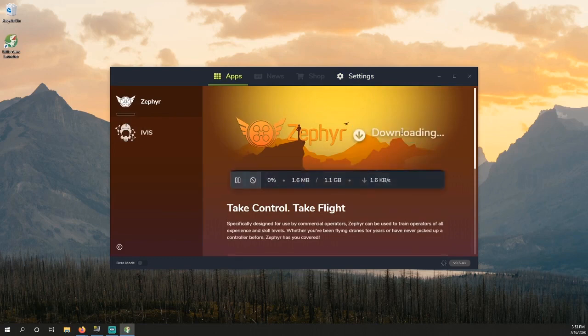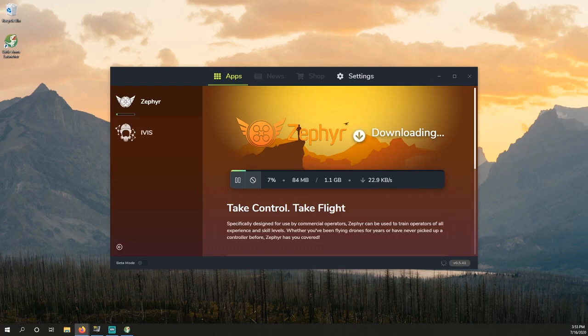On the main screen, make sure you're on the Zephyr tab. Then select Install to actually install the Zephyr program. Once this download and installation is complete, click Launch and you'll be good to go.